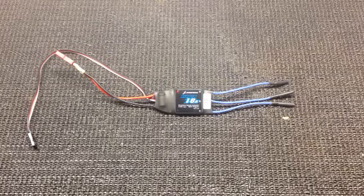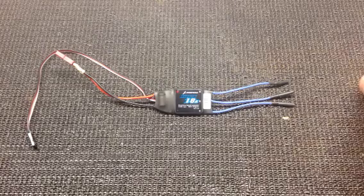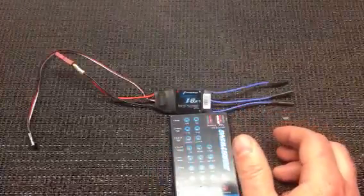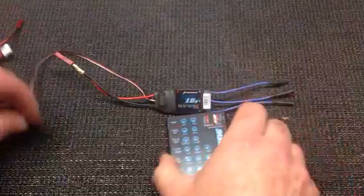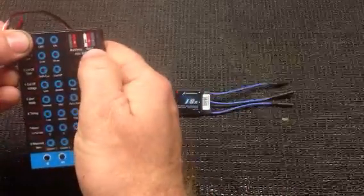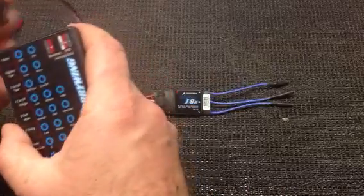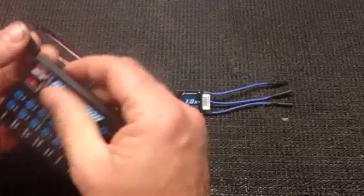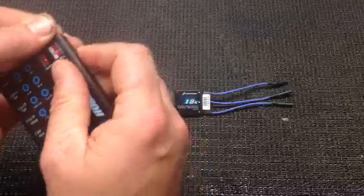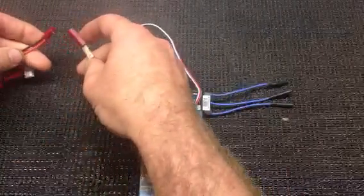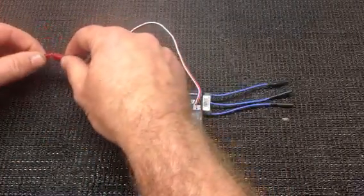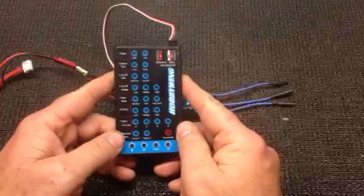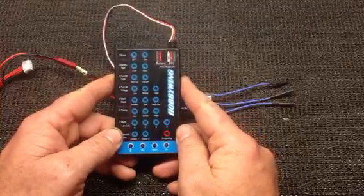Now, what I'll do now is I'll plug it in and I'll show you the program card. You're going to plug this into the BEC slot. Make sure you get your negative lined up with the negative. Next, we'll hook your battery, and your LED lights will come on.